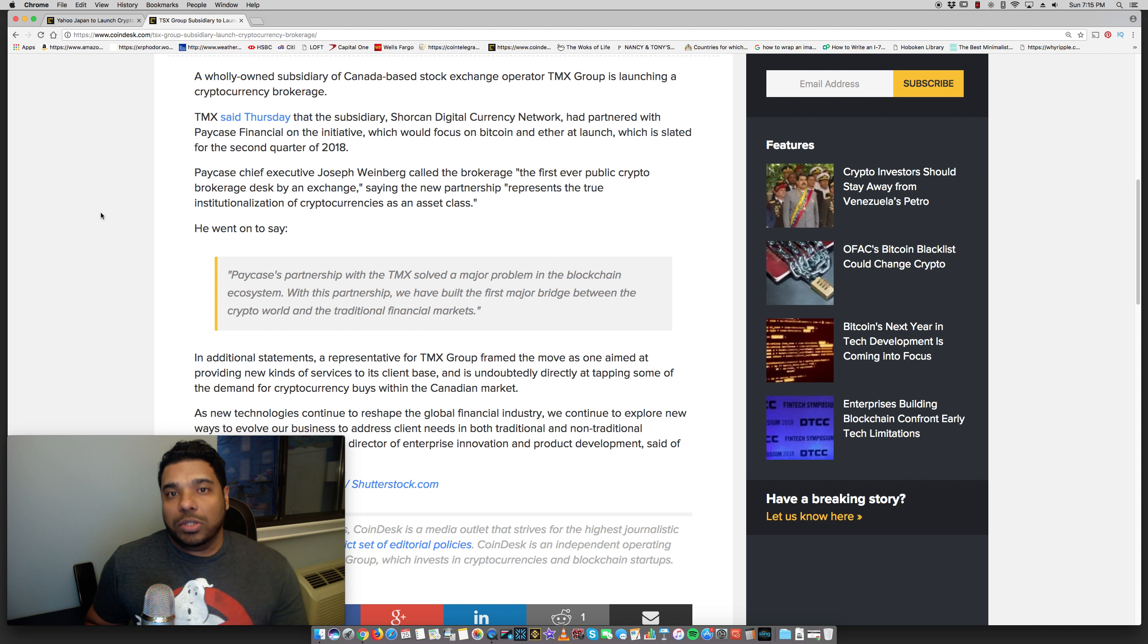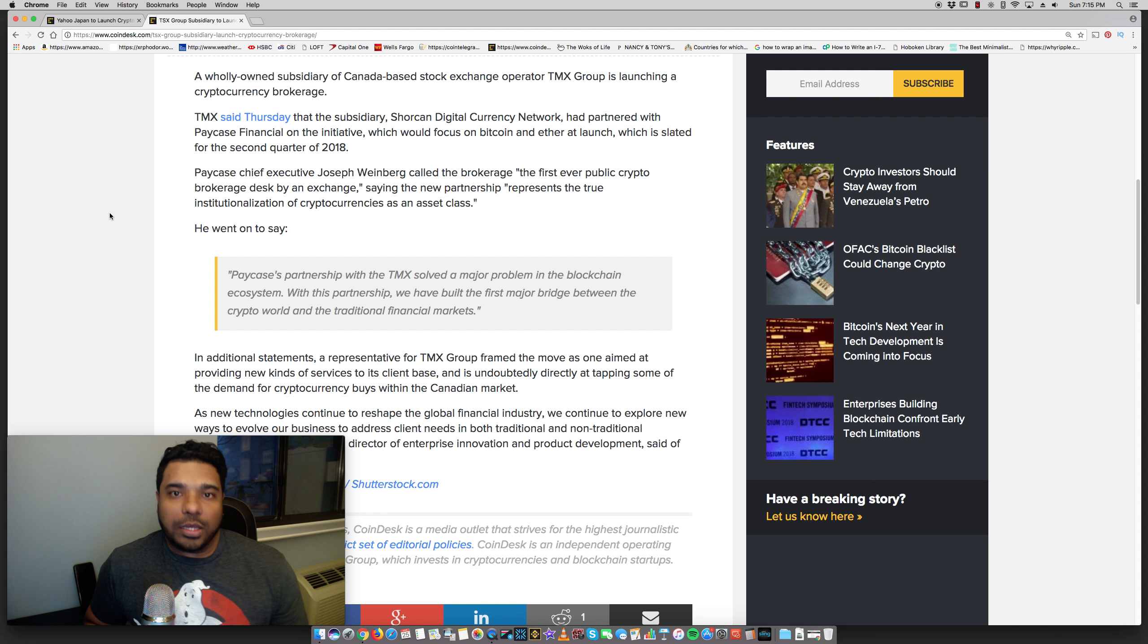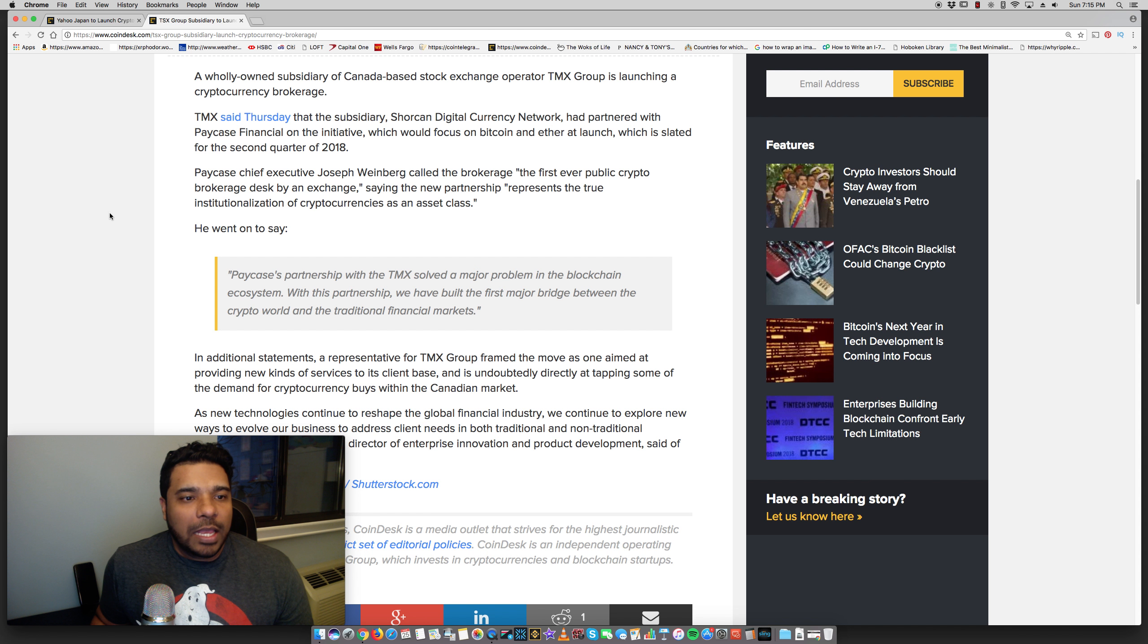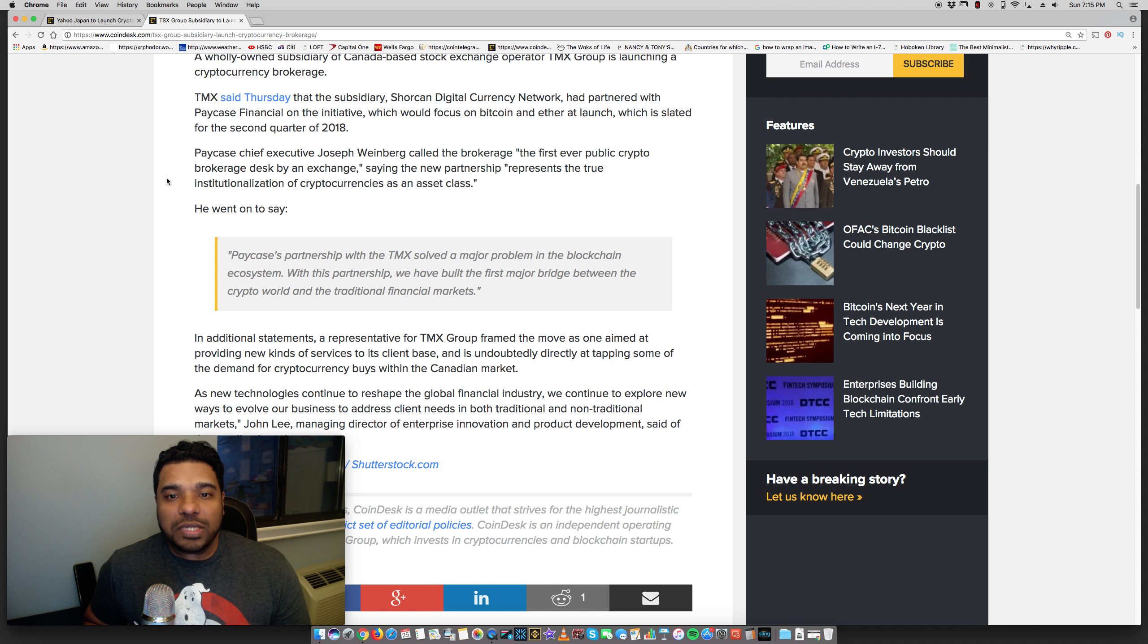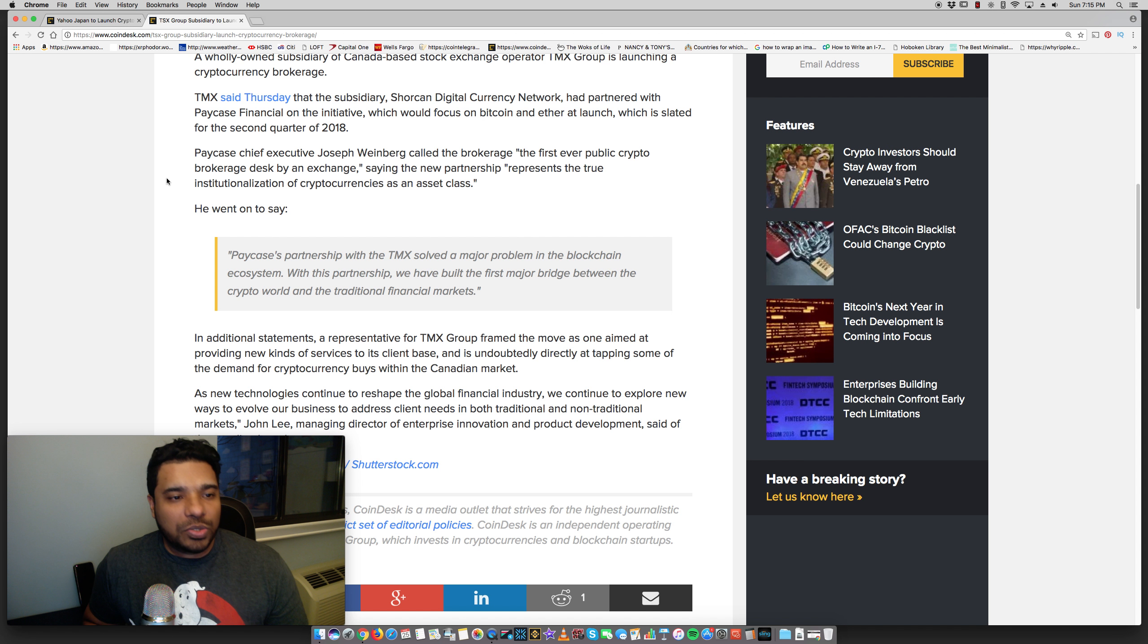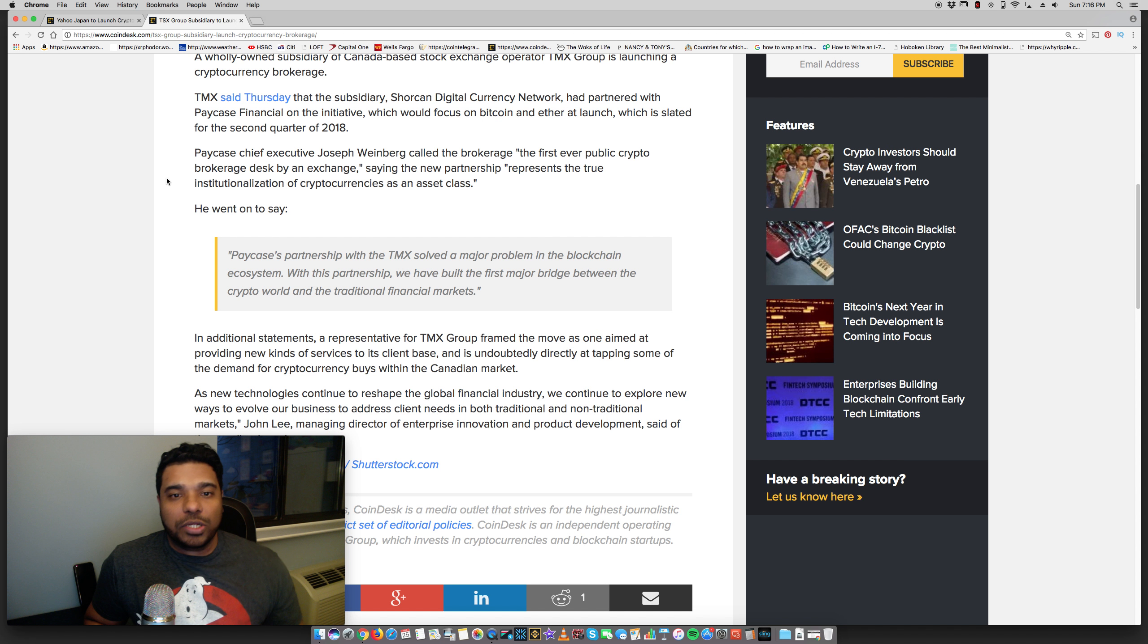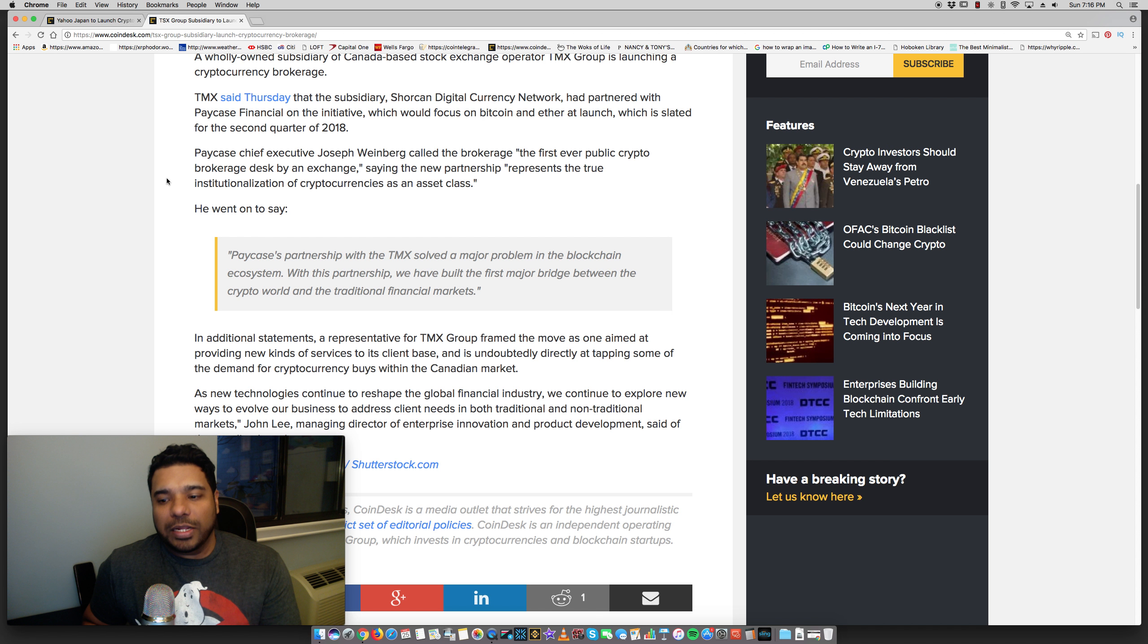TMX said Thursday that the subsidiary, Shurkan Digital Currency Network, had partnered with Paycase Financial on the initiative, which would focus on Bitcoin and Ether at launch, which is slated for the second quarter of 2018. So, Q1 of 2018 is going to wrap up as of March 31st. So, Q2, the second quarter, will start April 1st. So, this is great news. This is happening faster than the Yahoo Japan news.